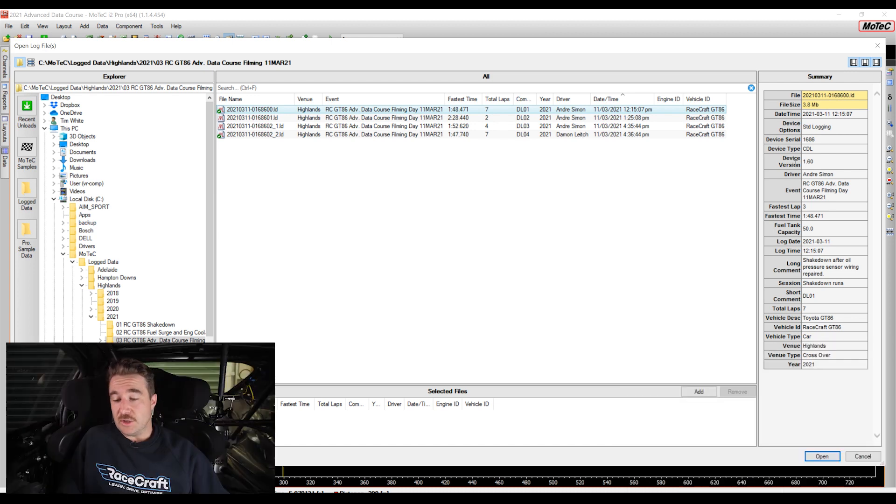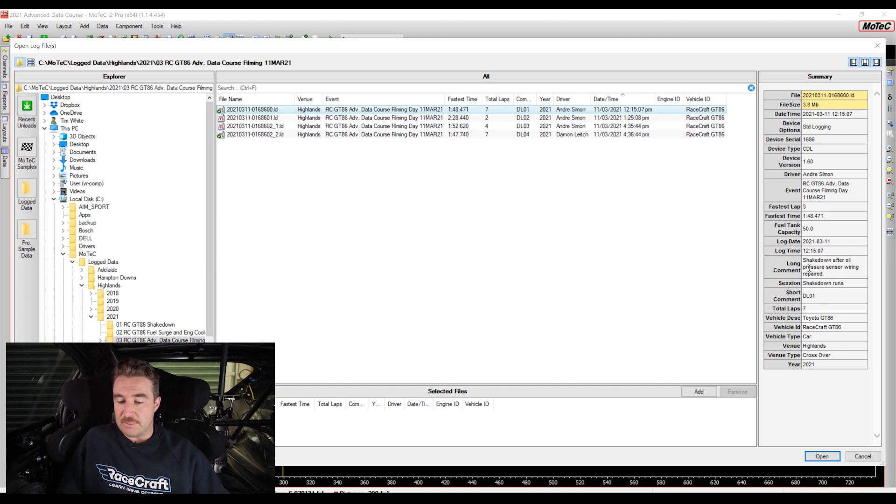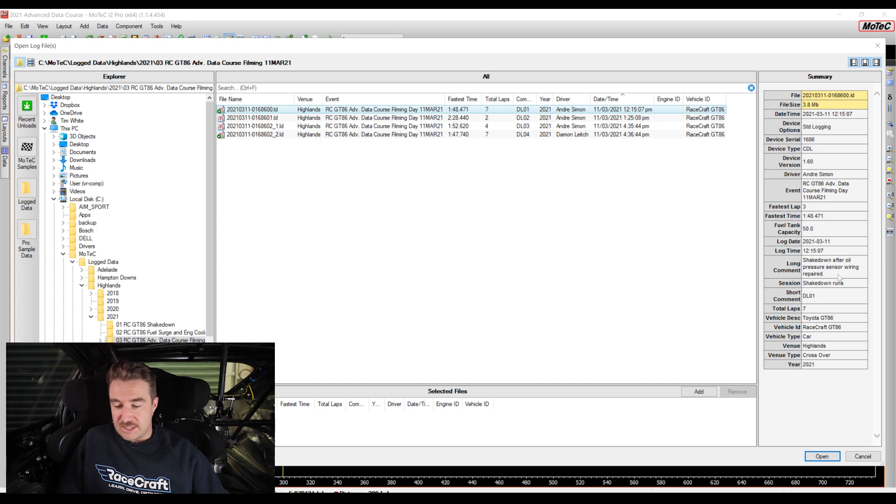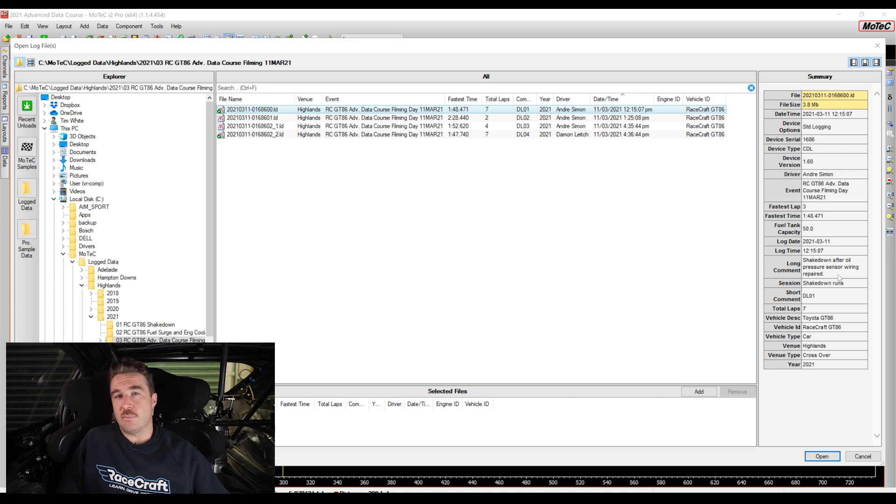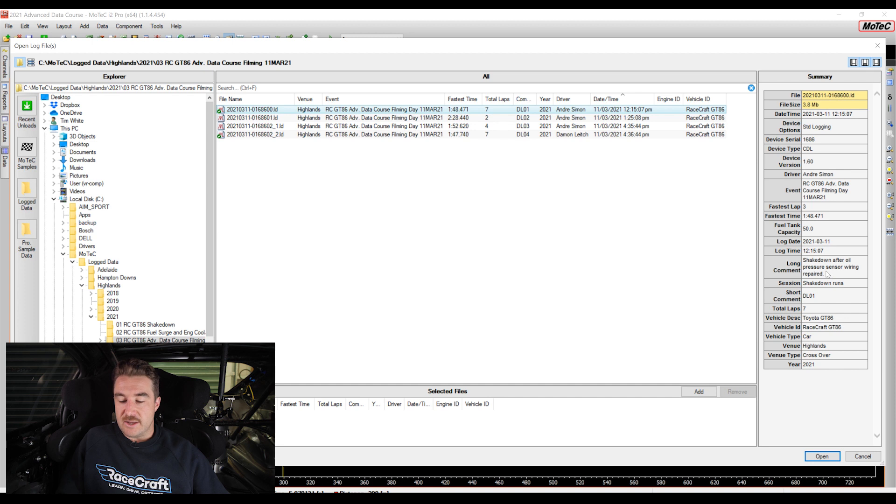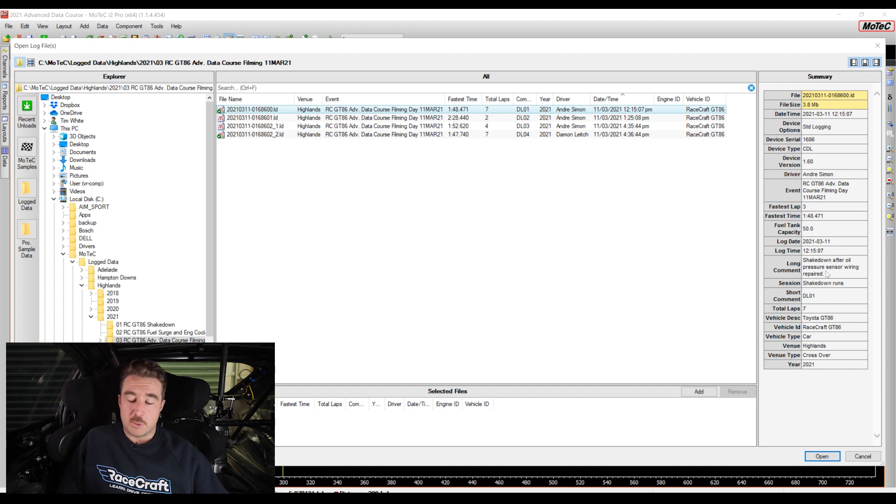You can see on the right side down here we've also got context about this first download - particularly the long comment for this one says 'shakedown after oil pressure sensor wiring repaired.' So we had a problem with some wiring with an oil pressure sensor, and this is just a note to say that this is the first run after repairing that sensor.